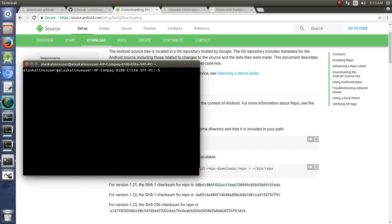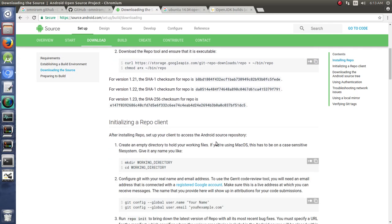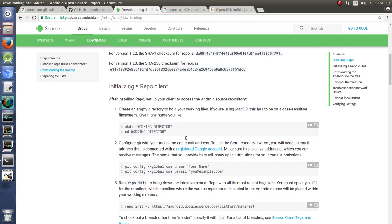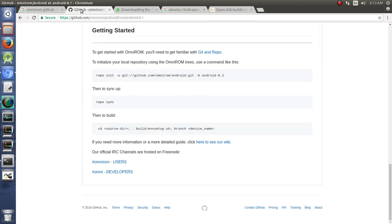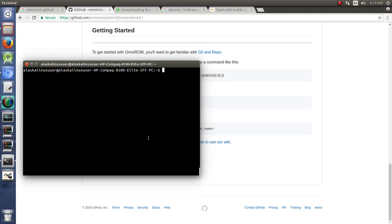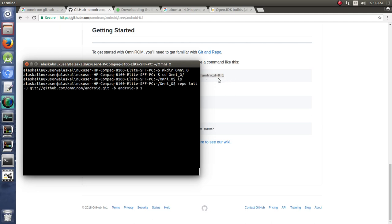So we are all ready to download the source. If you follow along with an AOSP build video, this would be the part where we would actually download the source code for building Android Open Source Project. But we are actually going to build OmniROM. So we go back to our OmniROM and now we're ready to run this command. First thing we should do is make a directory and we'll call it OmniO. We're going to change directory into OmniO. We're going to paste in the highlighted text. We're going to repository initialize from github.com OmniROM, Android.git branch of Android 8.1.